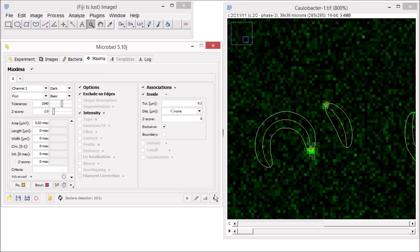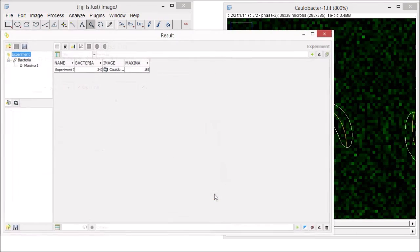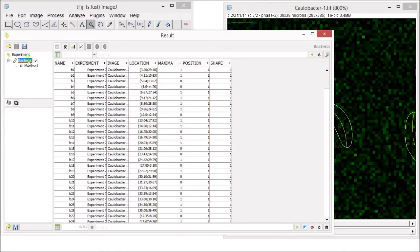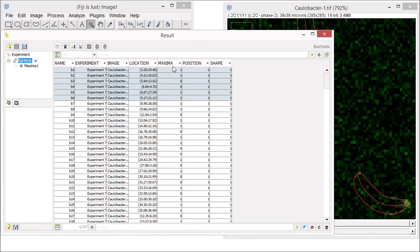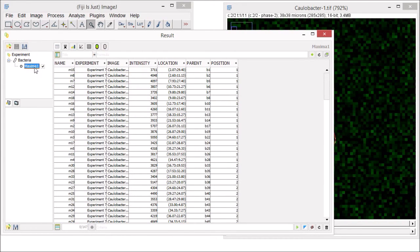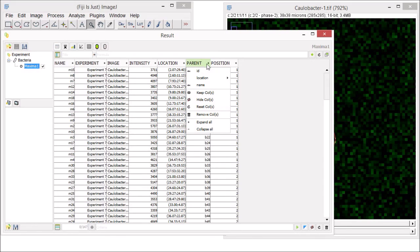Now let's run our experiment and look at our raw data. On the results interface, in the experiment panel, we see a hierarchical arrangement between the bacteria and the maxima we associated with them. Because the bacteria are the primary particle that the maxima are associated to, we refer to bacteria as the parent particle and maxima as the child particle. If we select bacteria from the experiment panel, we can see all the bacteria detected and which ones have maxima and the number of maxima. If we select maxima from the experiment panel, we can see in the data table a column for parent and below it the specific bacteria where the maxima were found.